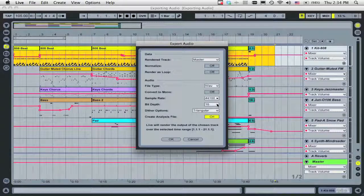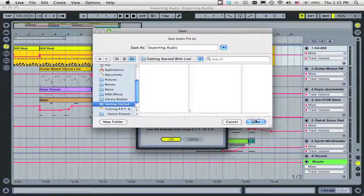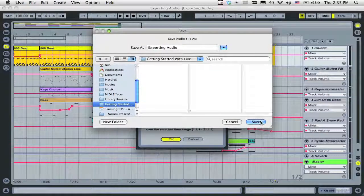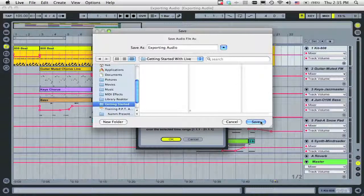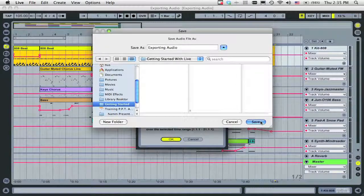Now click OK. Select the location for your WAV or AIFF and click Save.